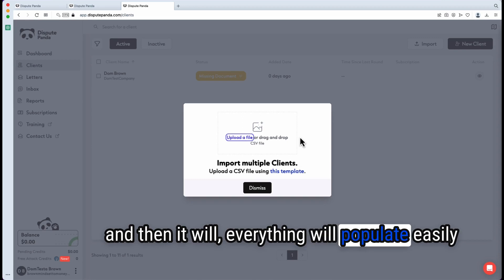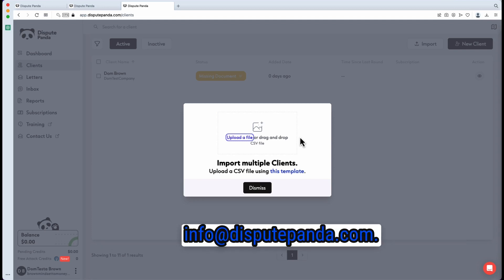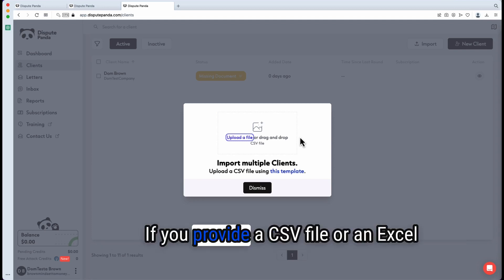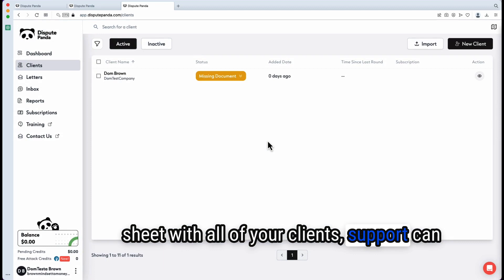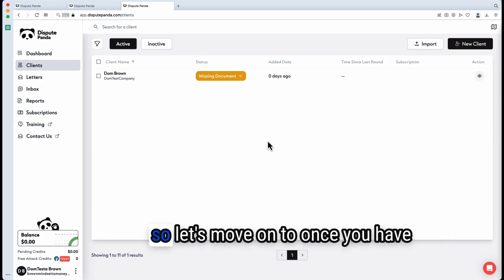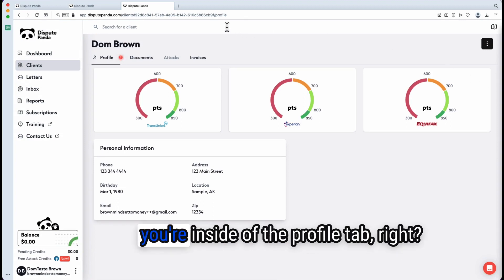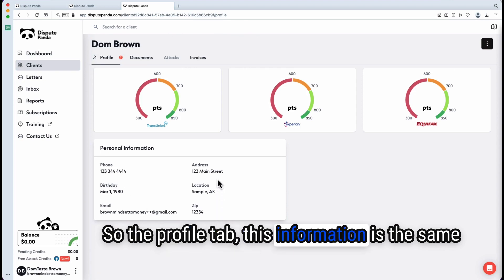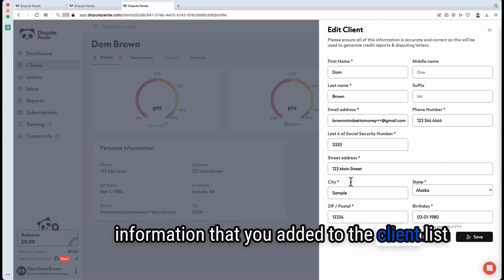If you are having issues doing a mass import, you can send an email to info@disputepanda.com. If you provide a CSV file or an Excel sheet with all of your clients, support can help you do a bulk import. Now let's move on to once you have yourself added as a client. You're now inside the profile tab, and the information here is the same information that you added to the client list.